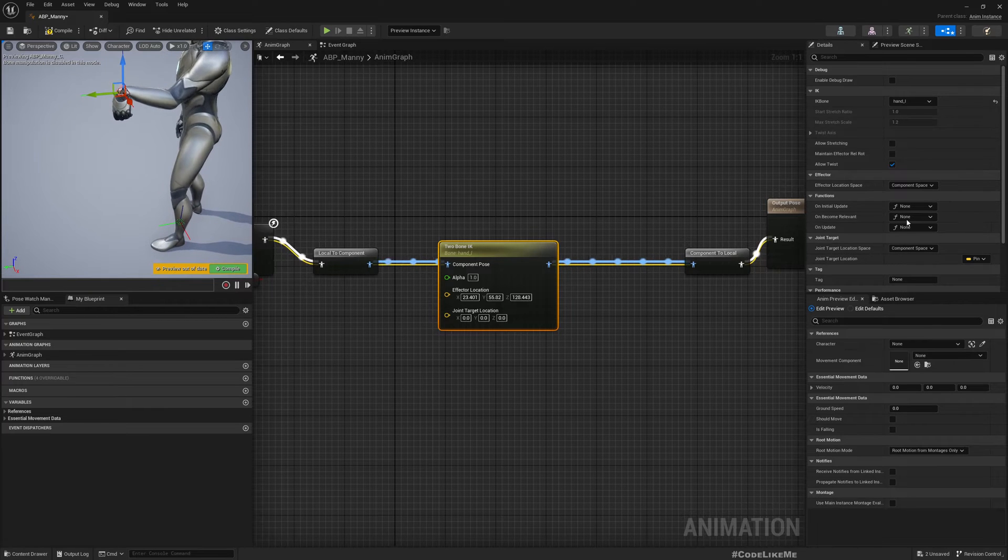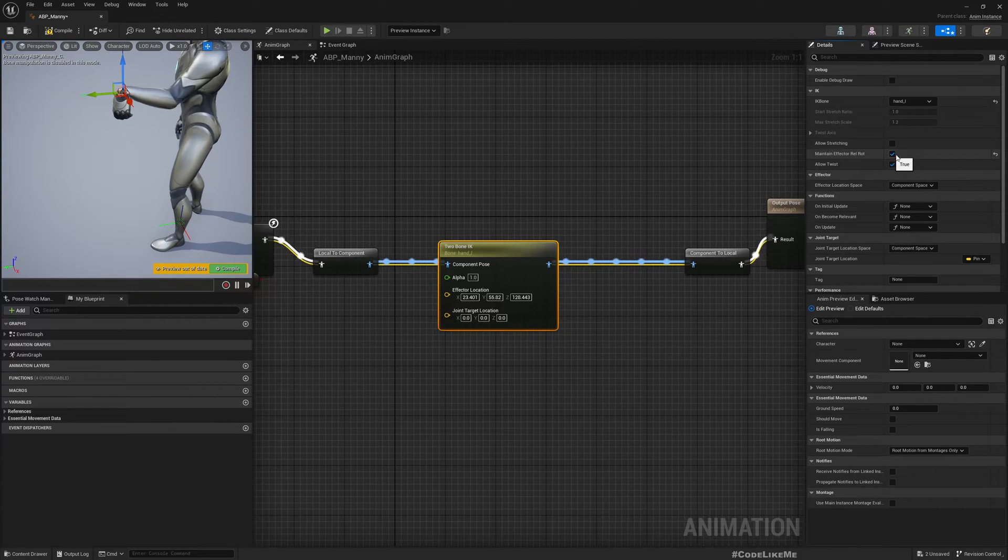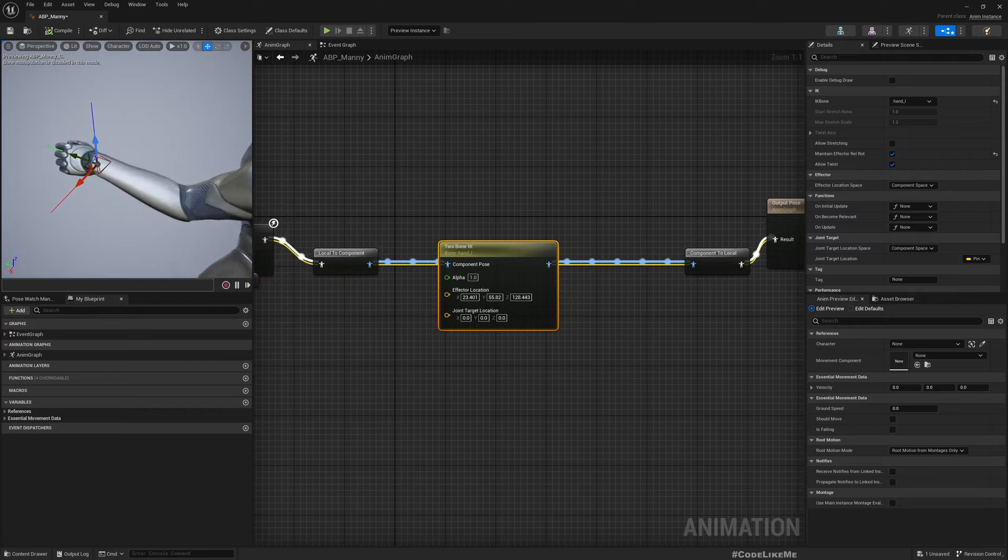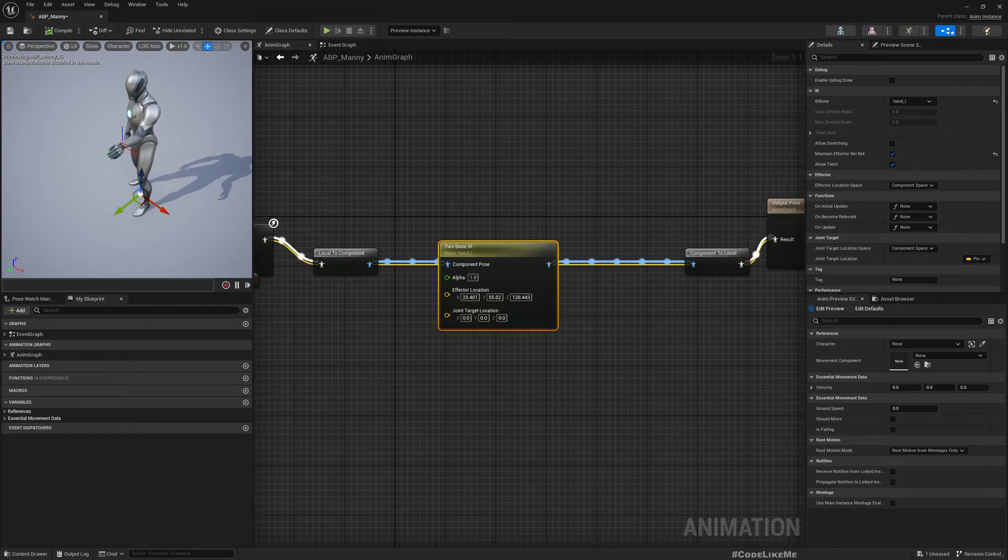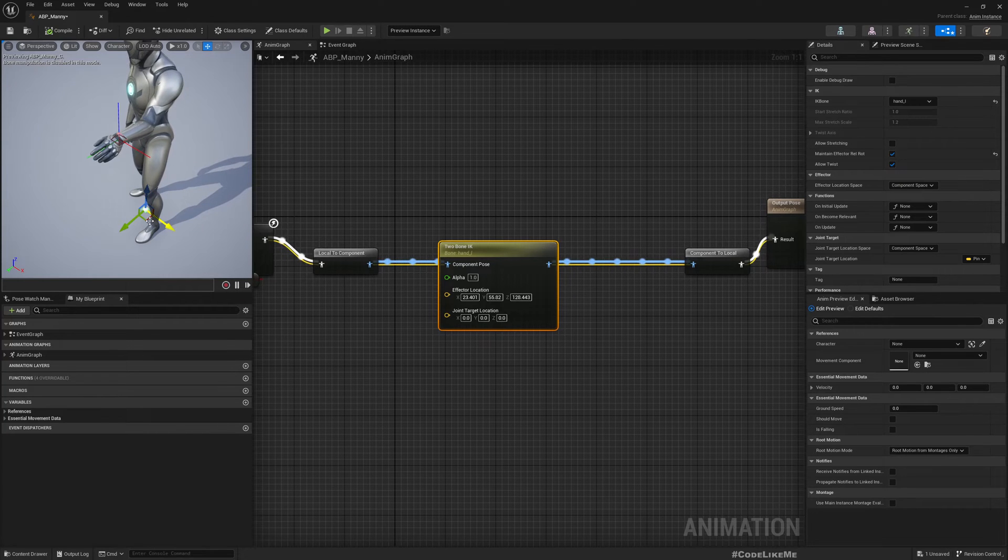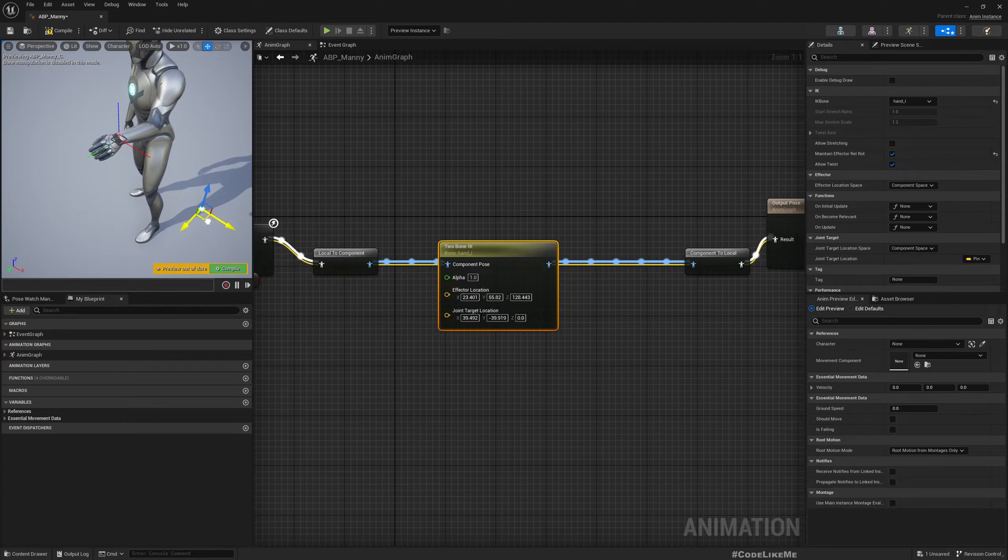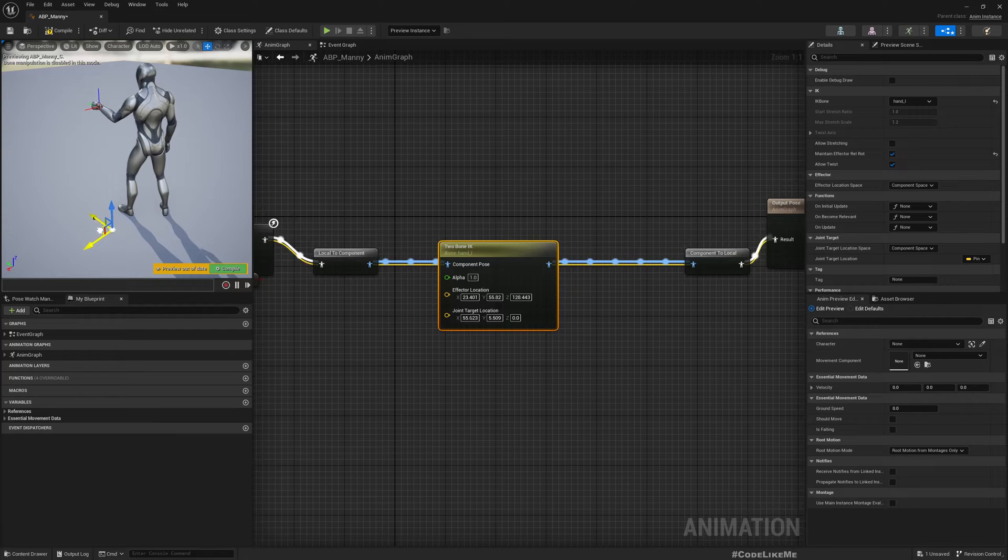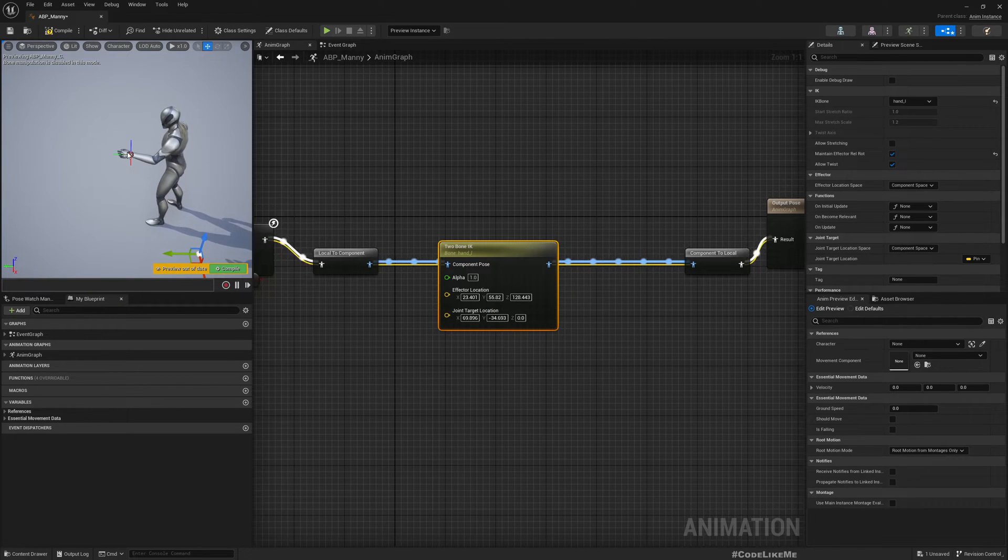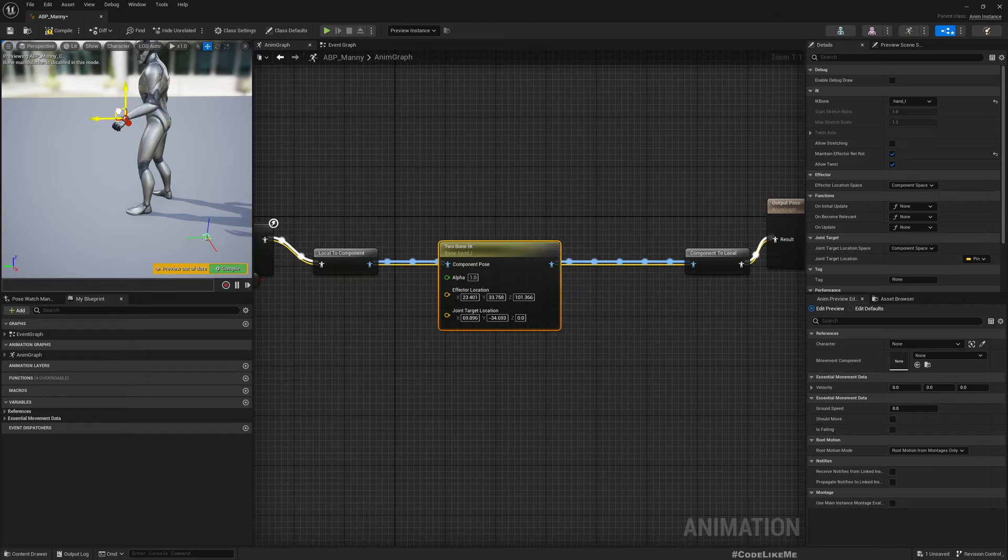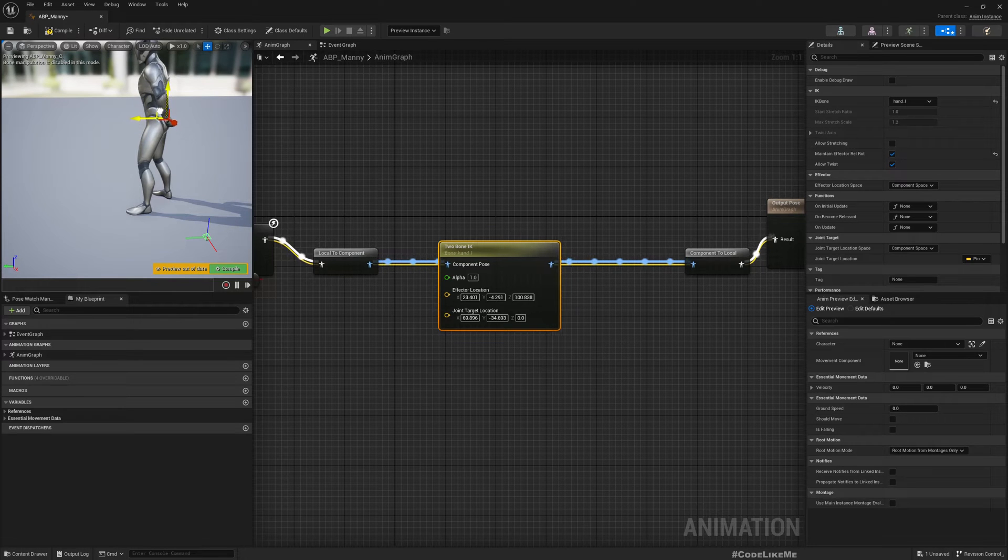Now I'll choose the IK bone as, let's start with the left hand, so hand_l. This is the effector. That means this will define the location the hand should move. If I enable maintain effector relative rotation, it rotates the hand like this. This may not look like holding, but let's see how it turns out.